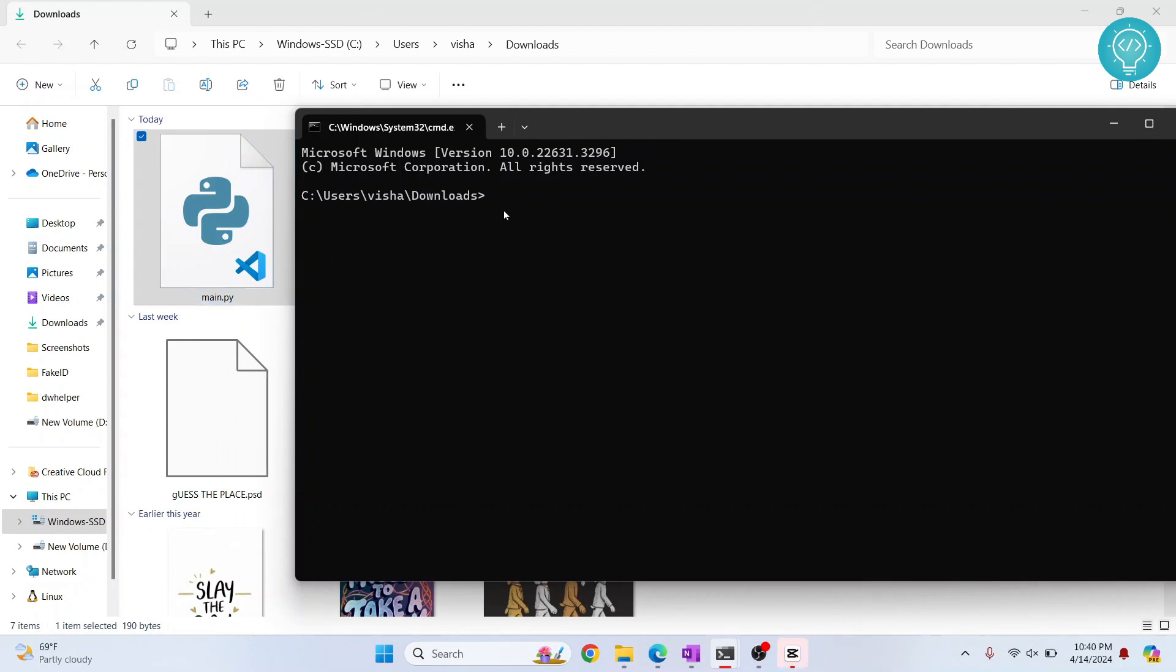Now you can run it using 'python main.py'. Hit Enter, and as you can see, 11 is printed.